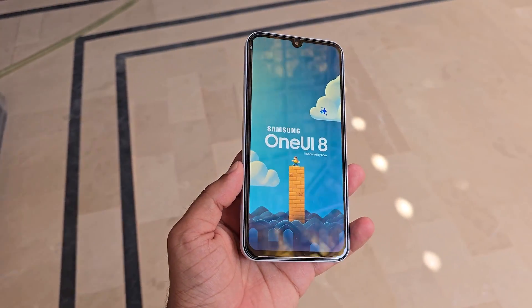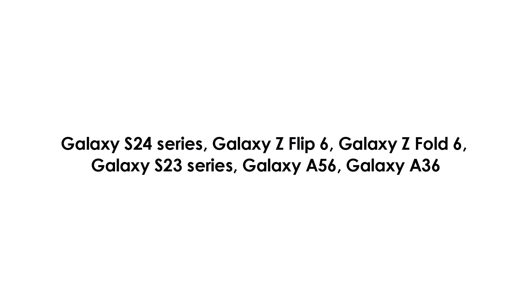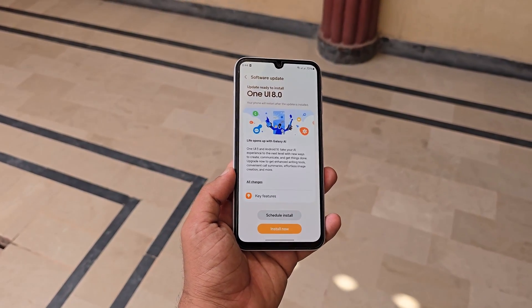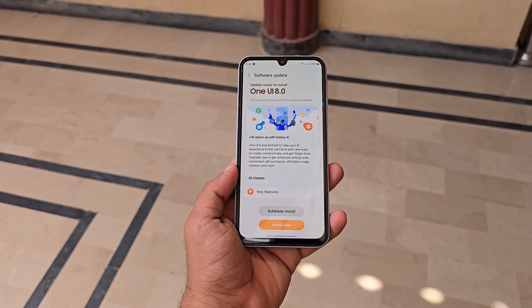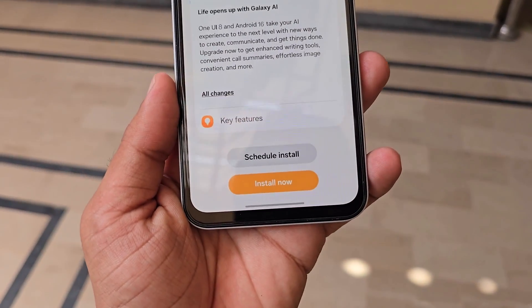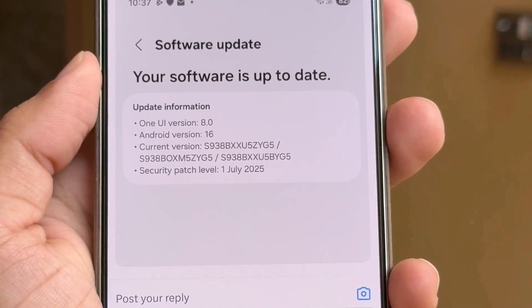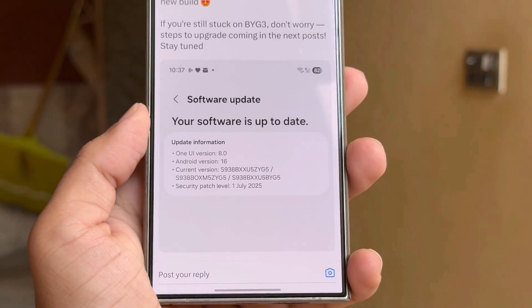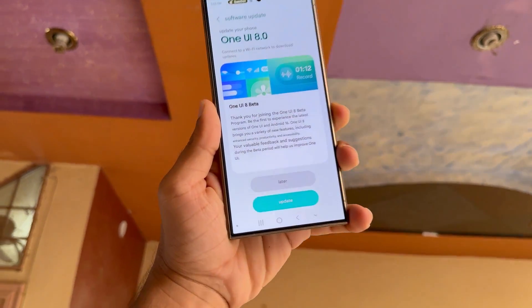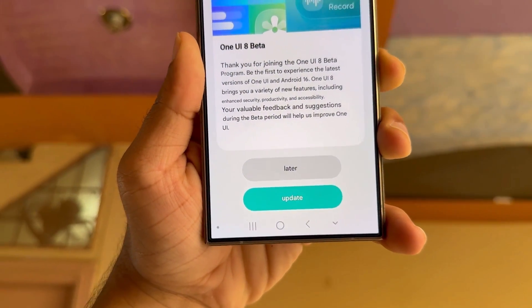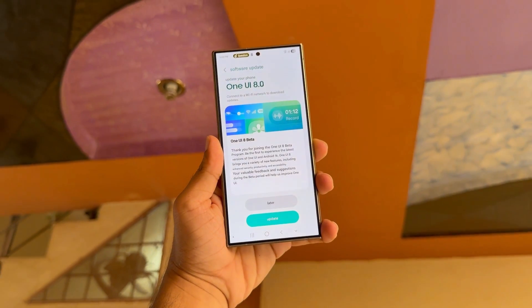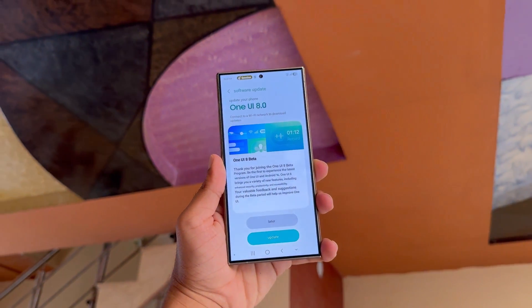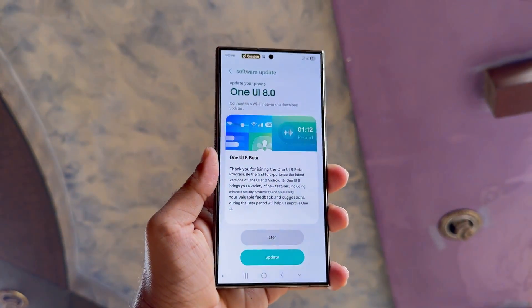Other devices in line for One UI 8 include the Galaxy S24 series, Z Flip 6, Z Fold 6, S23 series, A56, A36, and more. After the stable One UI 8 version hits the Galaxy S25 series, Samsung is likely to expand the rollout to these phones. Right now, Samsung is preparing the Beta 4 version of One UI 8 for the Galaxy S25. And according to previous reports, we might see the stable rollout for older phones starting after July 30. Stay tuned.